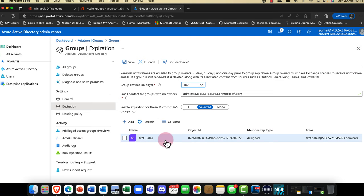You might ask: what if a user is still using it and I don't want to lose my data? Don't worry, because the AI will determine the group is still in use and reset it for another six months. It's a really useful feature.